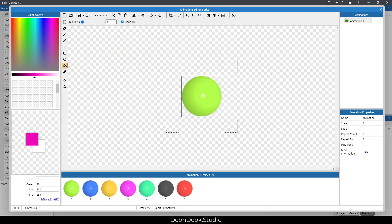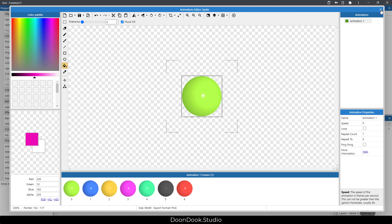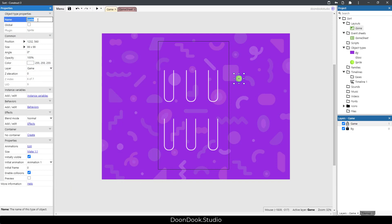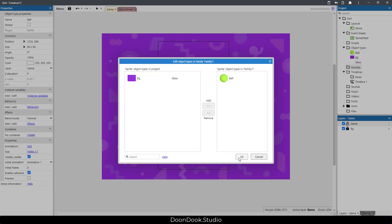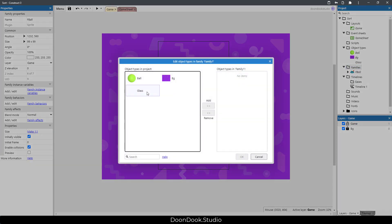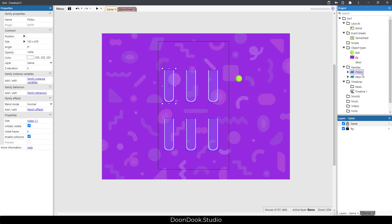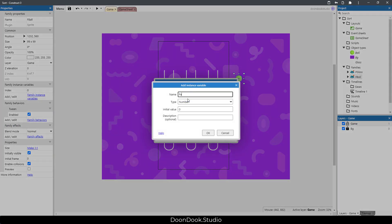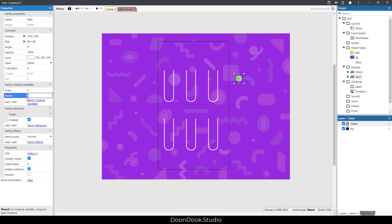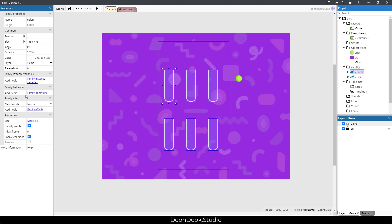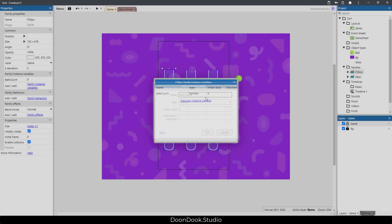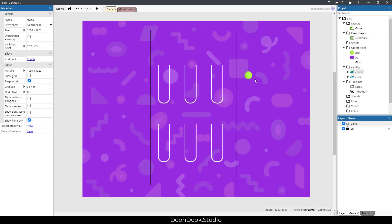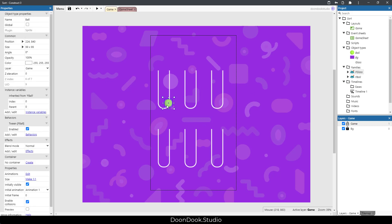The ball object has eight frames total and the animation speed is zero — my default Construct settings. We have this ball object. Let's call it 'ball' and add a family called 'f_ball', and add a family called 'f_class'. The f_ball family needs to have the Twin behavior, an index variable, and a parent variable for the class UID. The f_class family needs to have a balls count variable.